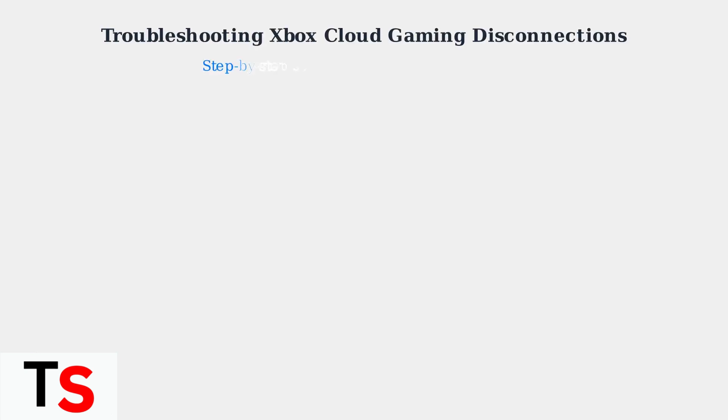Experiencing disconnections during Xbox Cloud Gaming can be extremely frustrating, especially when you're in the middle of an intense gaming session. Let's walk through the essential troubleshooting steps to get you back to gaming smoothly.